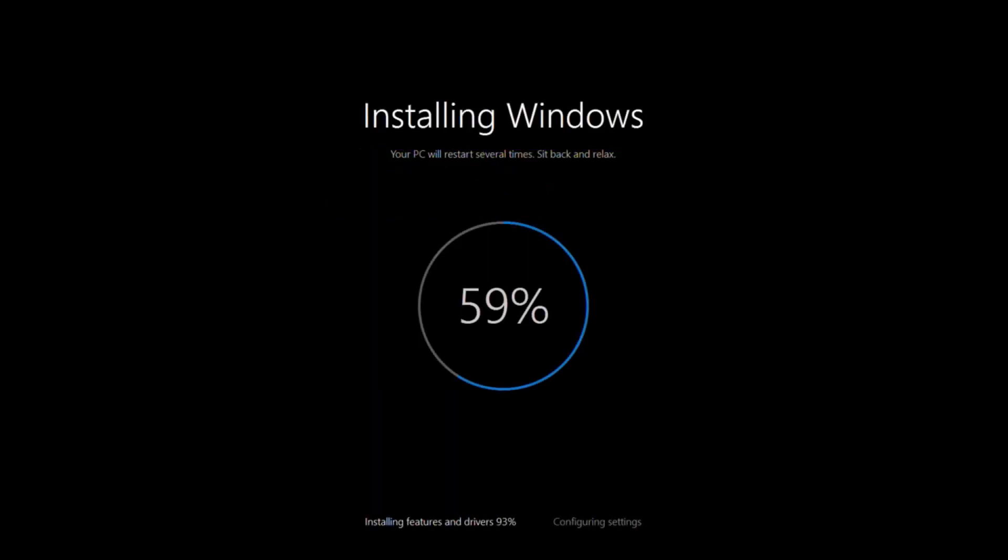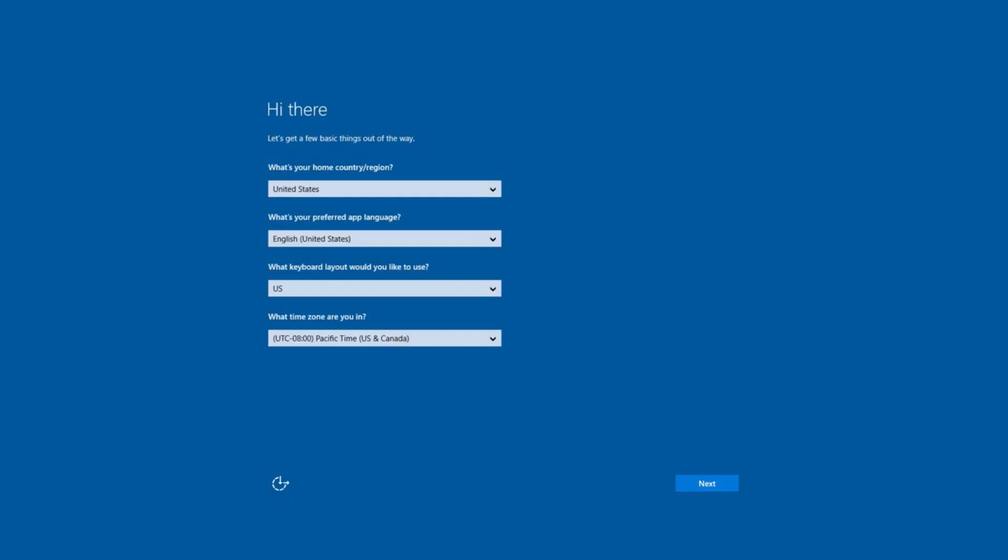After this, it'll restart and continue with the installation, which could take another 20 or 30 minutes, and restart several times along the way.